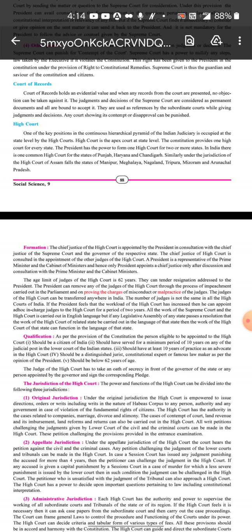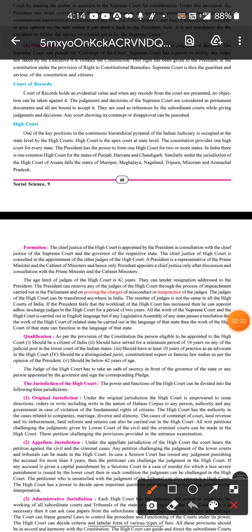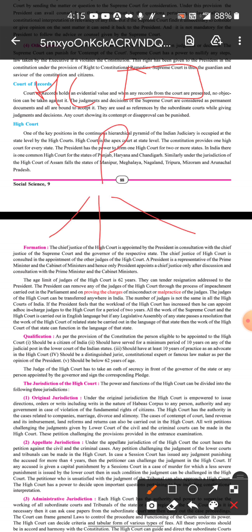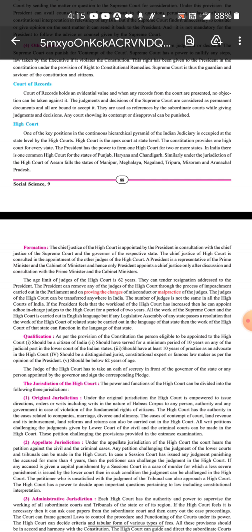The Chief Justice of the High Court is appointed by the President, but in consultation with the Chief Justice of the Supreme Court. The President appoints the judge after consulting the Chief Justice of the Supreme Court. In the appointment of other judges of the High Court, the Chief Justice of the High Court is also consulted.